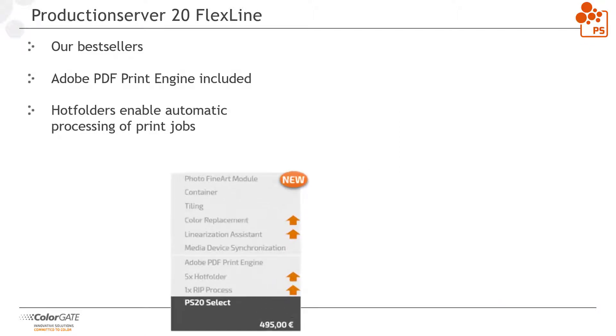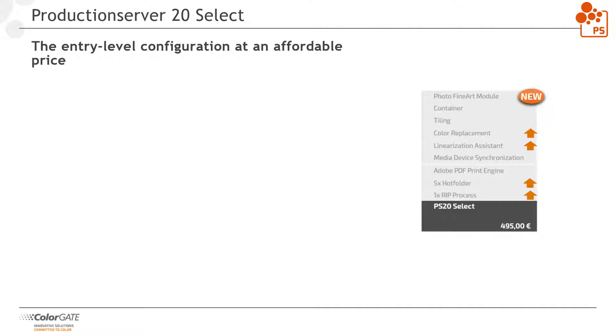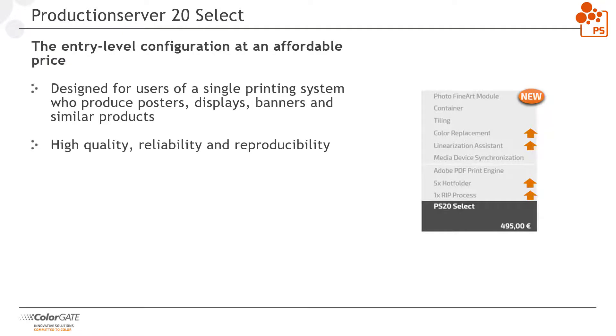Production server SELECT is an entry-level configuration at an affordable price. It is designed for users with a single printing system, who produce posters, displays, banners and similar products. In our graphic, an arrow next to a module indicates improvements in version 20. We will explain these improvements in detail later.